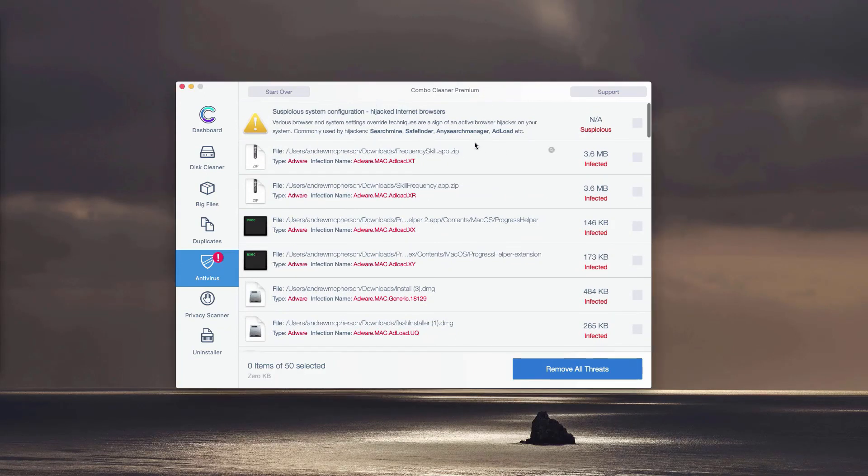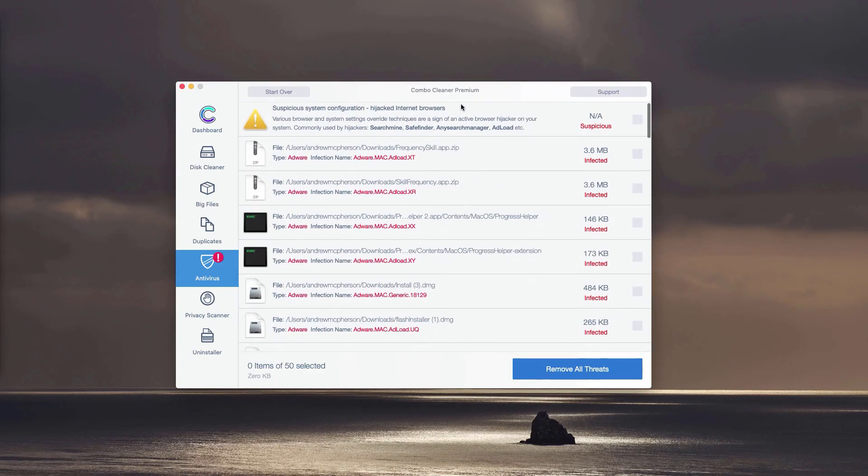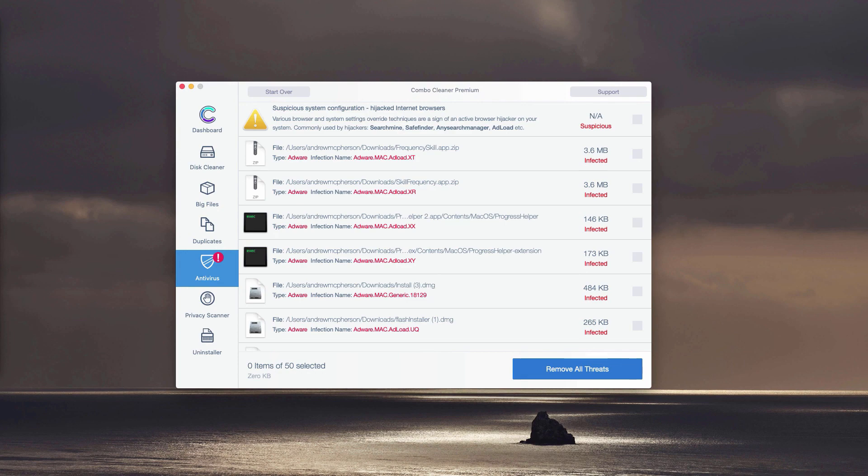Or you may perform the automatic malware removal. However, this will be done with the premium version of the program.